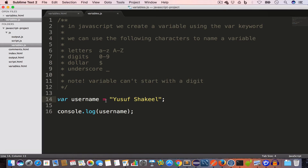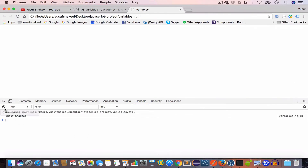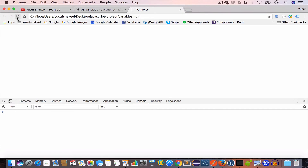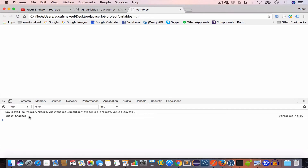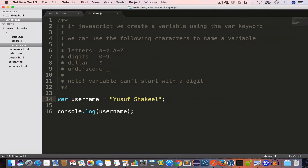We can also write var username = 'Yusuf Shakil' to create a variable and assign a string value in a single line. If we console.log(username) we'll still get the same output. Going back to Chrome, clearing the console, and reloading, we get the same result — coming from variables.js line 16, printing the value inside the username variable.